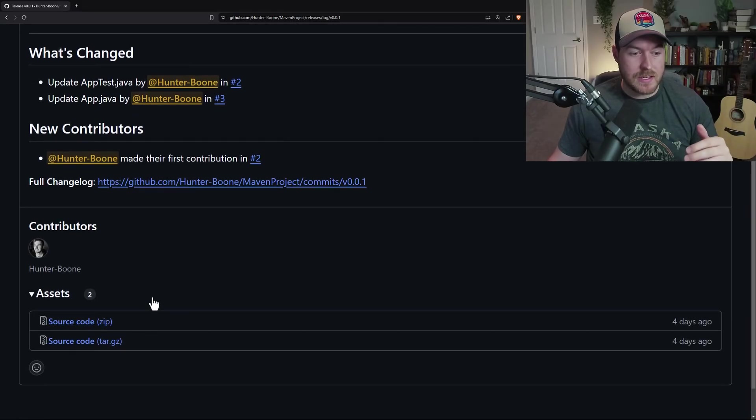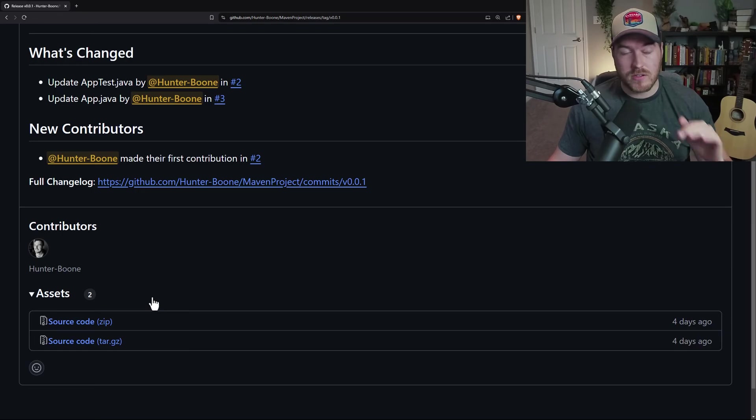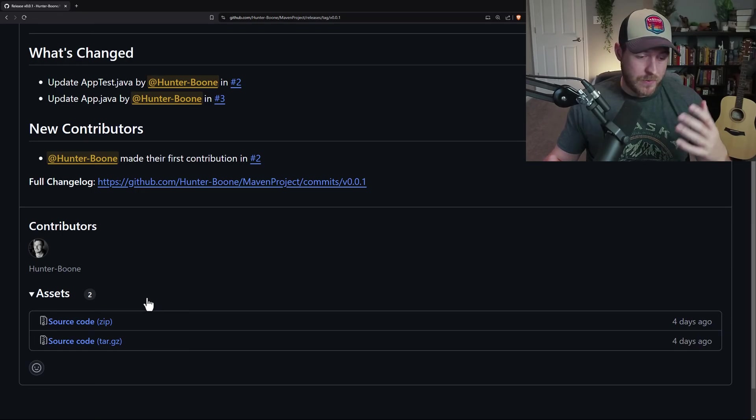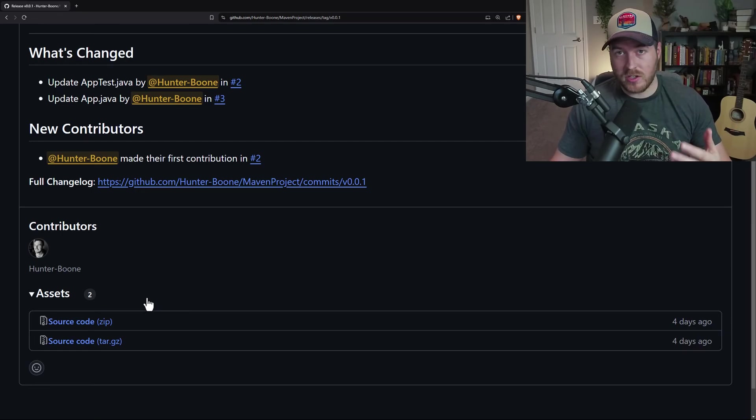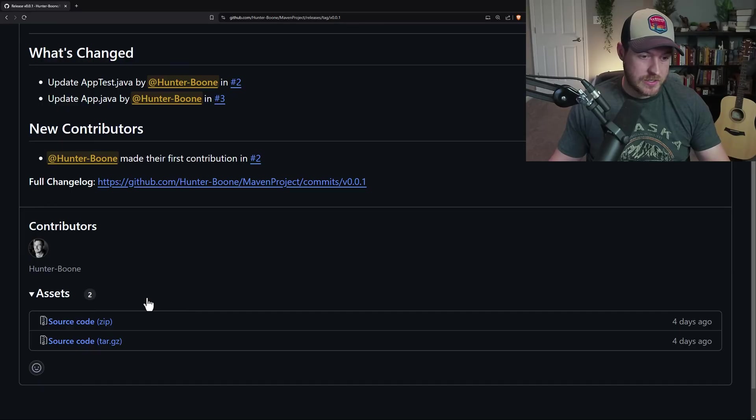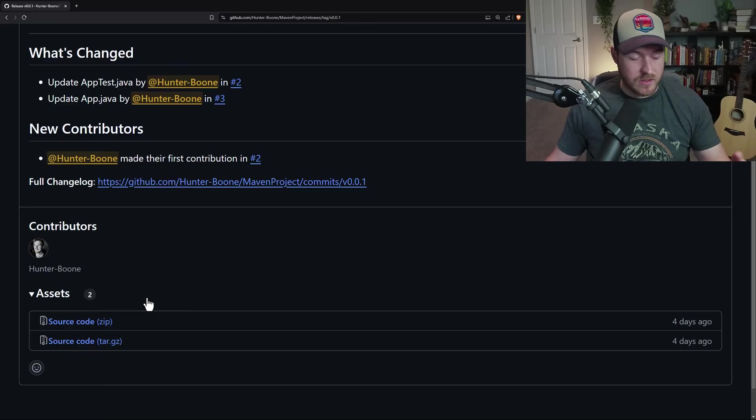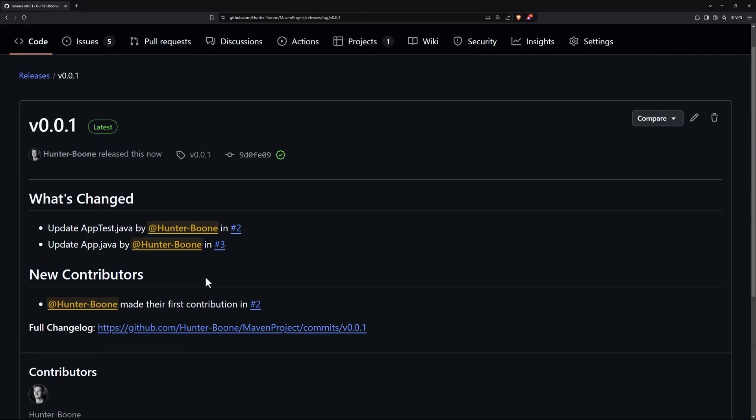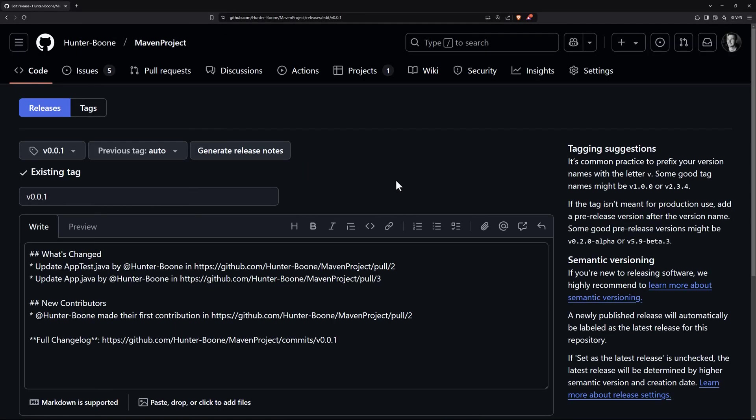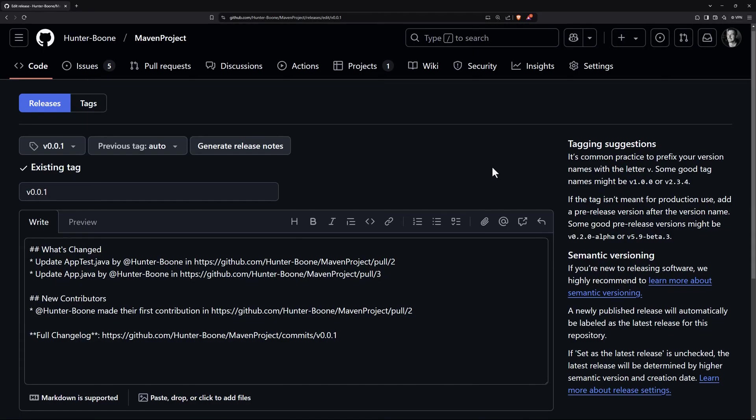Now these assets are the compressed versions of our source in our repository. And if we had uploaded any other executables or binaries or text files or whatever, they would have shown up here. If you're not happy with something in this release, we can come up here and click on the edit button in the upper right. And we just get taken back to the same page that we saw before.